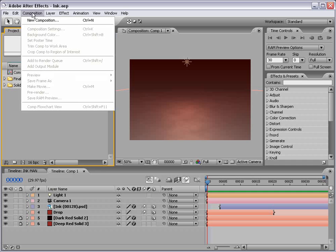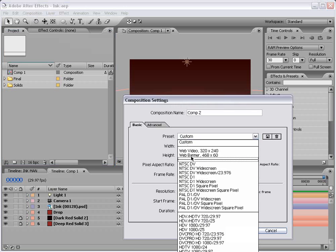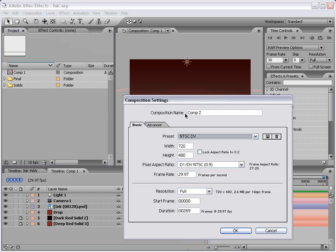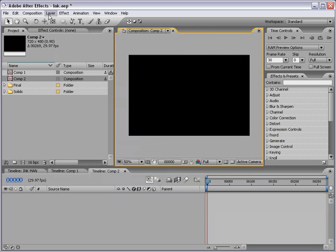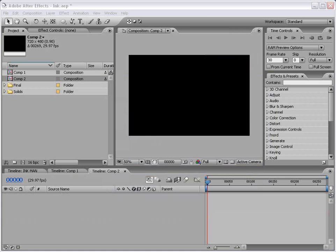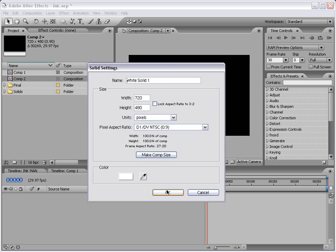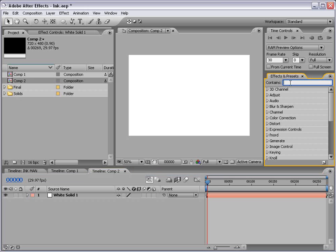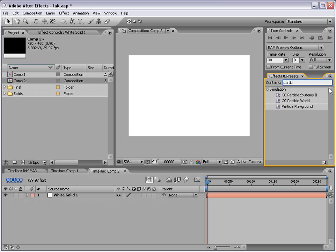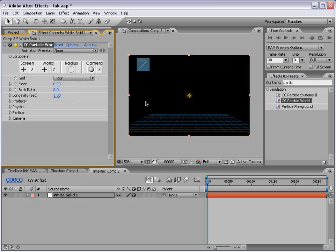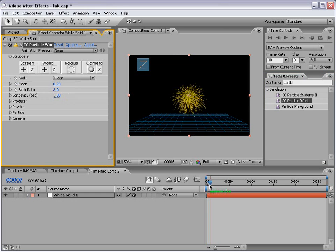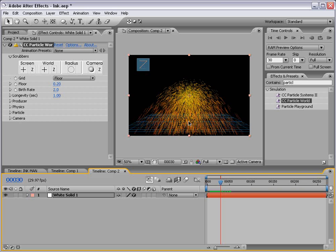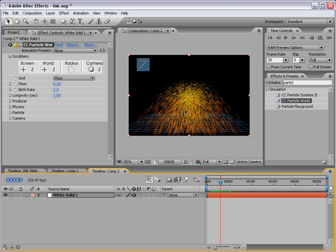I'm going to create a new composition and I'm just going to use NTSC DV and choose OK. I'm going to make a new solid and I'm going to make it white just for the time being. Now I'm going to go to effects and presets and we're going to type in Particle and go to CC Particle World. If you don't have these plugins check your After Effects installation disk, they should be on there somewhere. Then I'm going to drag it out to our layer and here we have this great particle generator. We're going to manipulate it to look somewhat like ink spatter.